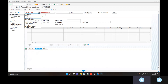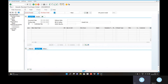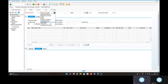Based on transaction code MIGO, we already created the purchase order, so goods receipt is the most important. You can open using the purchase order reference. You can also use inbound delivery, material document, outbound delivery, purchase order, reservations, and transport ID code.